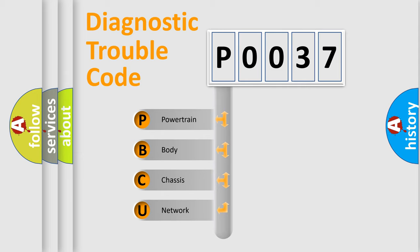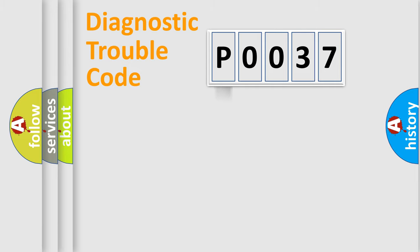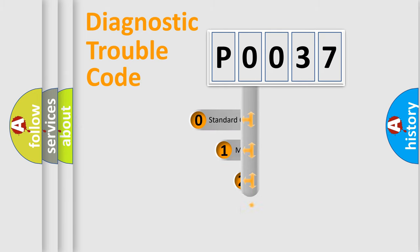We divide the electric system of automobile into four basic units: Powertrain, Body, Chassis, Network. This distribution is defined in the first character code.